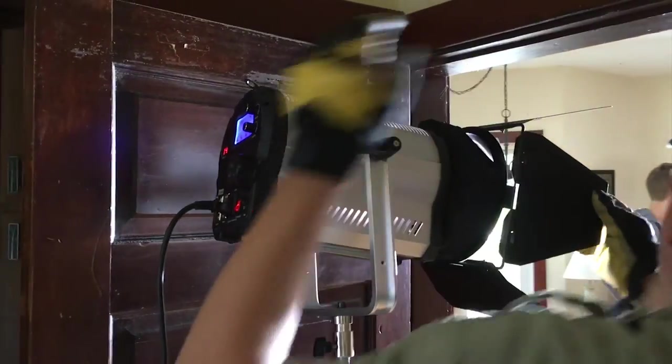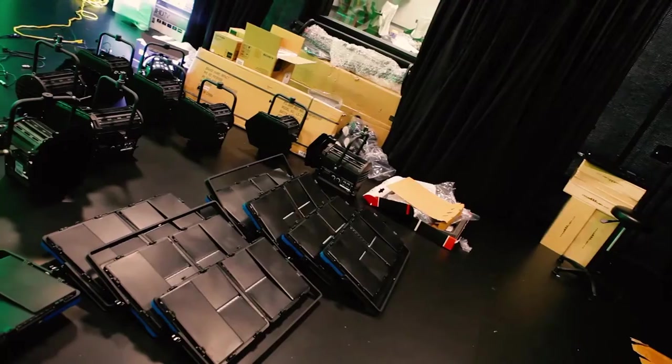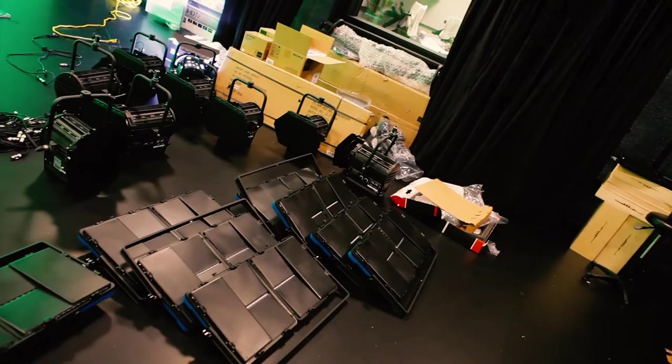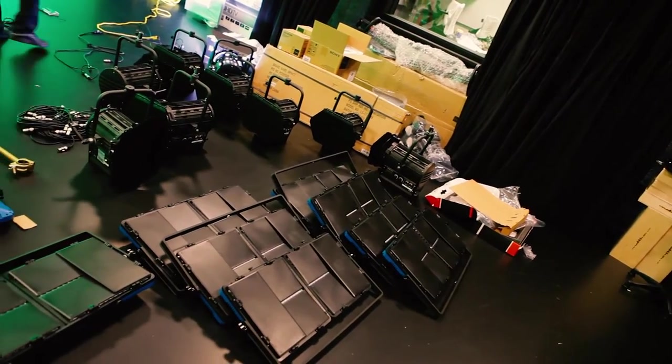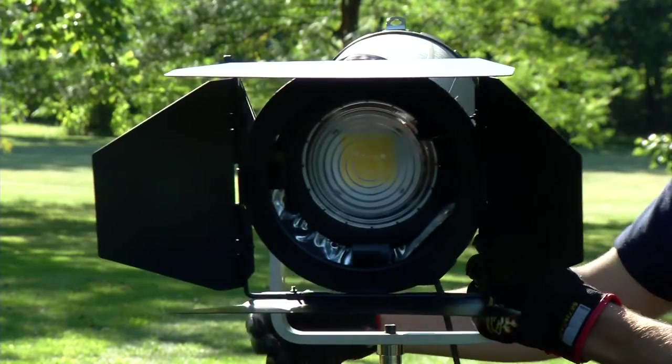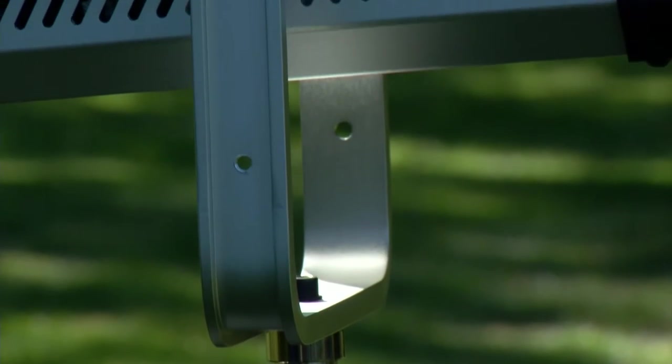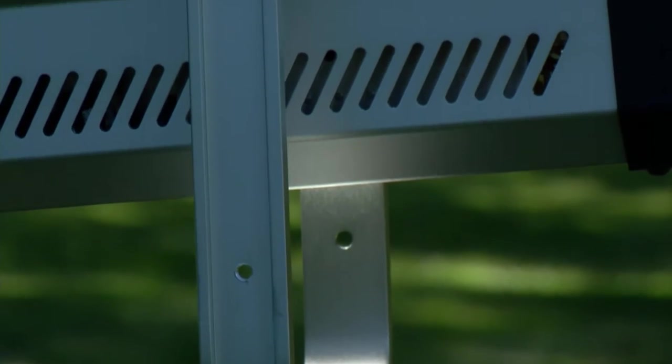I wanted to make a really good bicolor location light. In our panel sales, bicolor has been the winner by far. Why not have the perfect complement to your panel light with a durable location Fresnel.